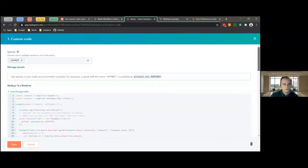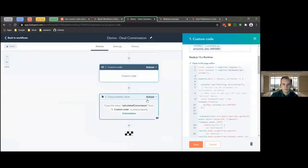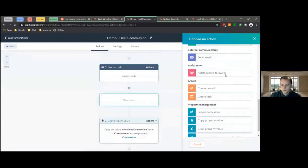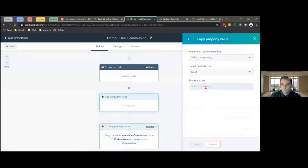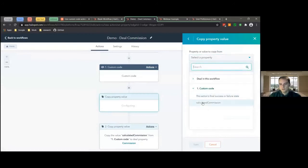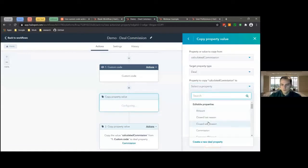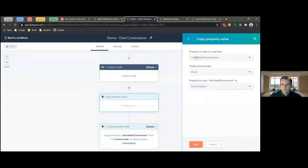That's really nice. We can close this editor, and now that value is going to be able to be used outside of the custom code action. If we come over here to the Copy Property Value step, you can go to select the property and see that the calculated commission value is something we can access inside the workflow. So what we're doing is using that to copy the calculated commission right into the commission field on the deal.